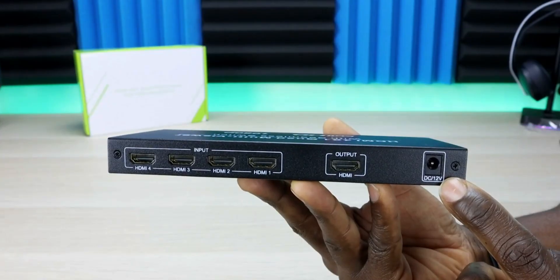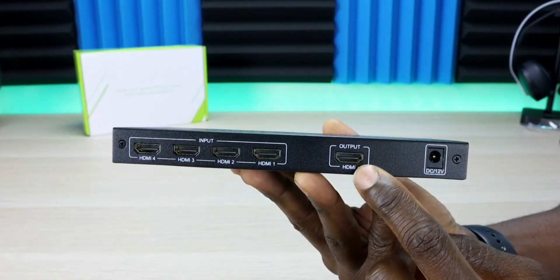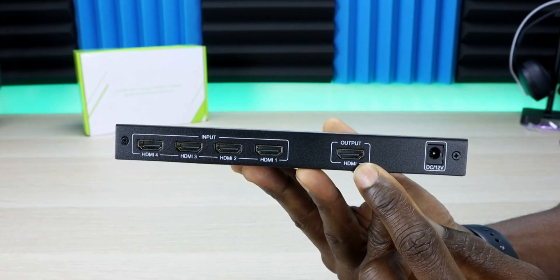On the back you have the DC plug, HDMI out, and four HDMI inputs.